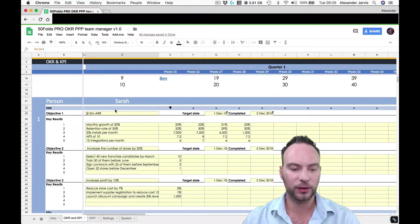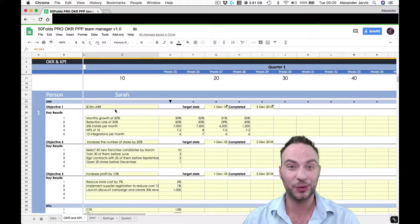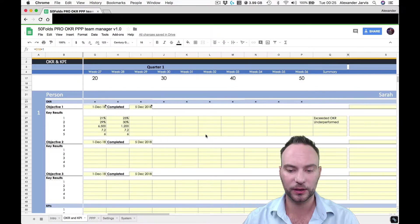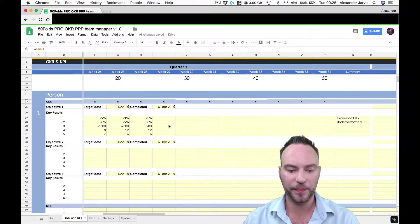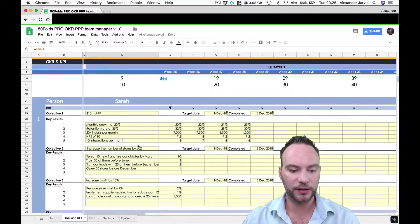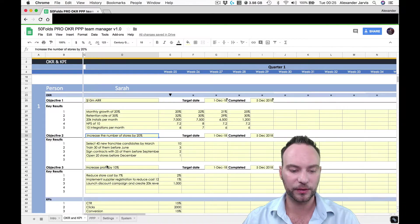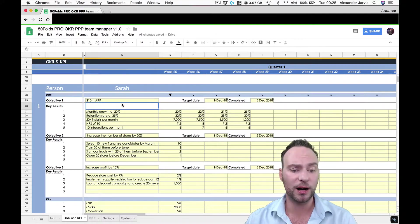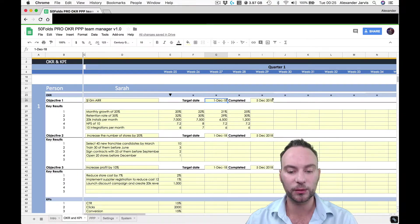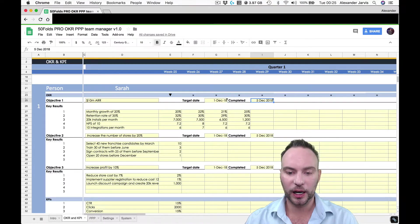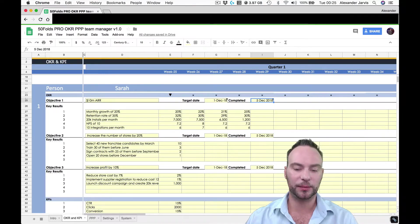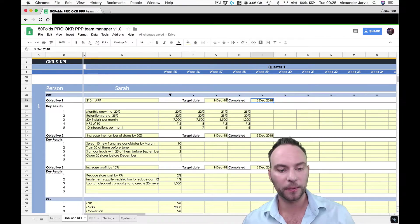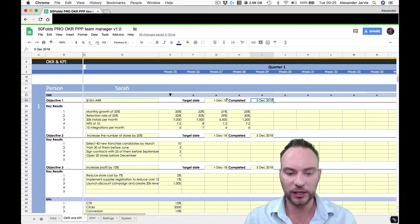Now, to set up your objective and key results, you're going to do this on a quarterly basis. So you'll see here, we've got 12 columns and then a summary. You're going to set up to three OKRs. You don't have to fill them if you don't want. For example, we need to get to 10 million ARR by the end of the three quarters. My target date will be the 1st of December. And then when I actually complete it, I'll type in the date so that in terms of performance appraisal, we know that this person, Sarah, has actually done it.